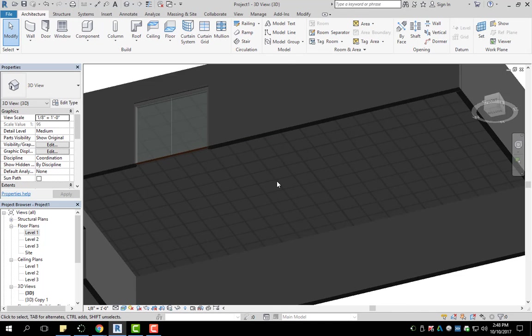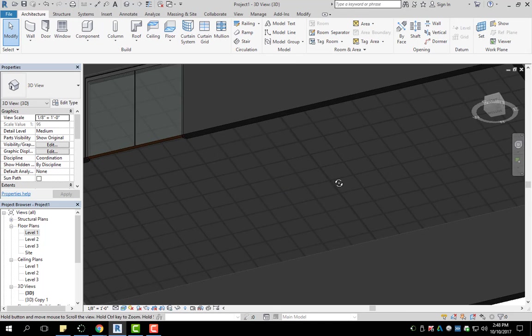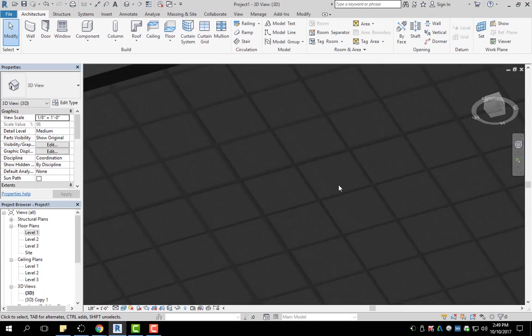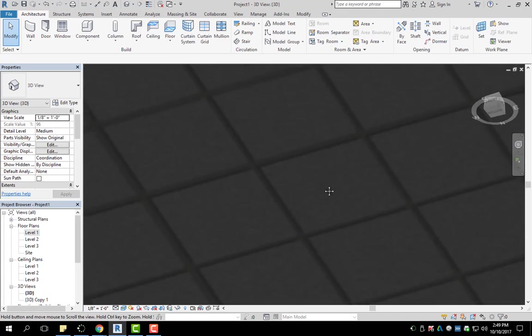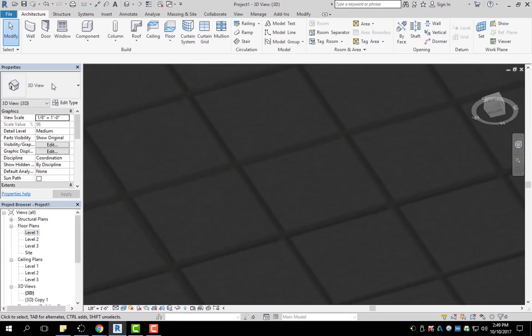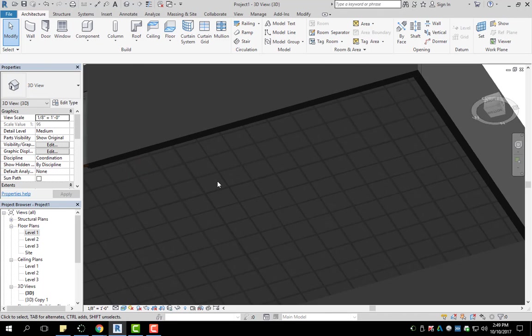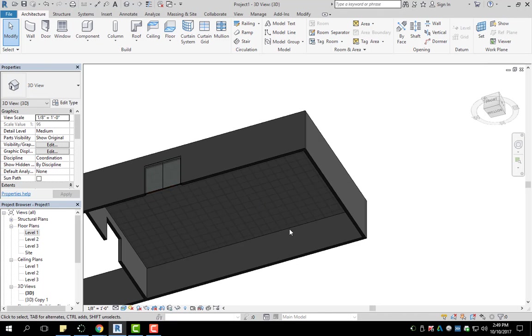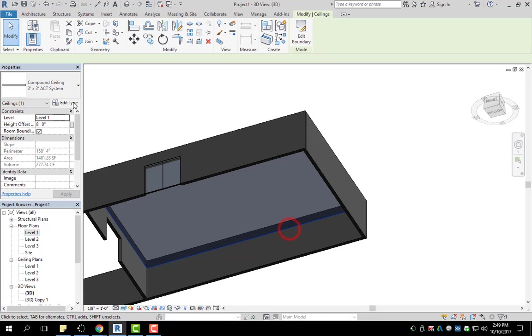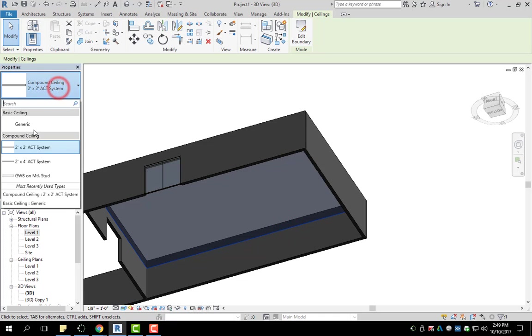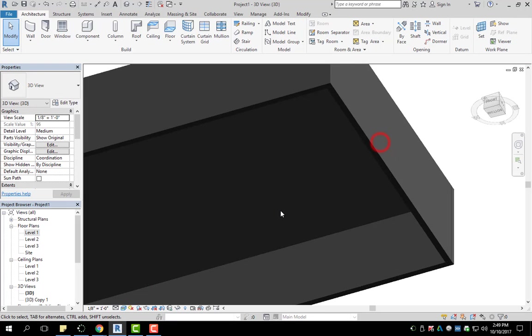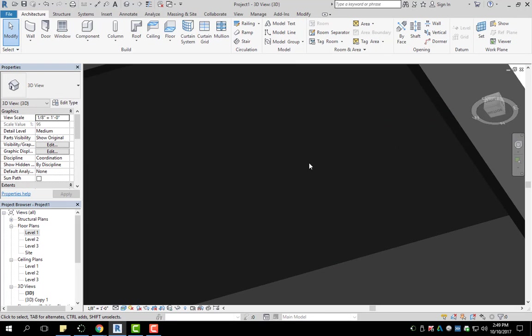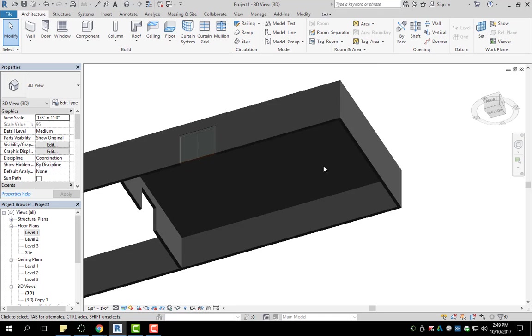But down here, on the bottom, you can see that you have these little tiles now. So if we change it back to generic, select it, go back to generic, those little tiles aren't there anymore.